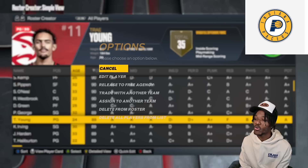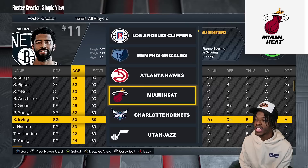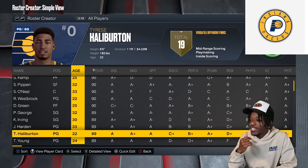Trae Young is going to the Indiana Pacers — first time they've been called, so it's a good start. Kyrie Irving is going to the Miami Heat. Tyrese Halliburton stays with the Pacers — he and Trae Young together. The defense isn't going to be great, but they've got two of the best playmakers in basketball on the same team.